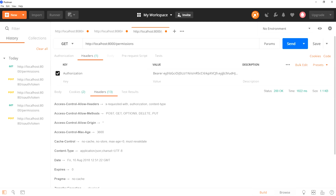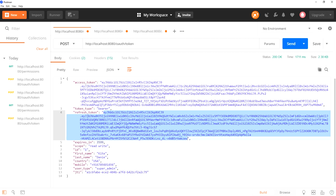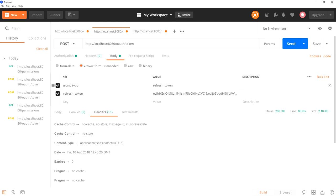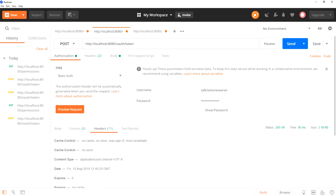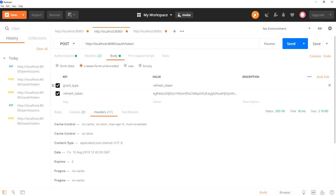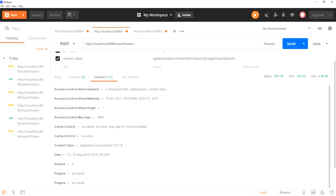By using this token, I am now going to access the resource server APIs. In the resource server API also, previously we did not get the access control allow headers in the response. Now I am accessing the permissions API. In the body section I got the response, and also in the response headers I got the access control allow headers, access control allow methods, access control allow origin, and access control max age. So we got the access control allow headers in the response. Similarly, using a refresh token we need to get a new access token, and that API should also return the access control allow headers. I got the new token and in the response we got the access control allow headers, allow methods, allow origin, and max age.